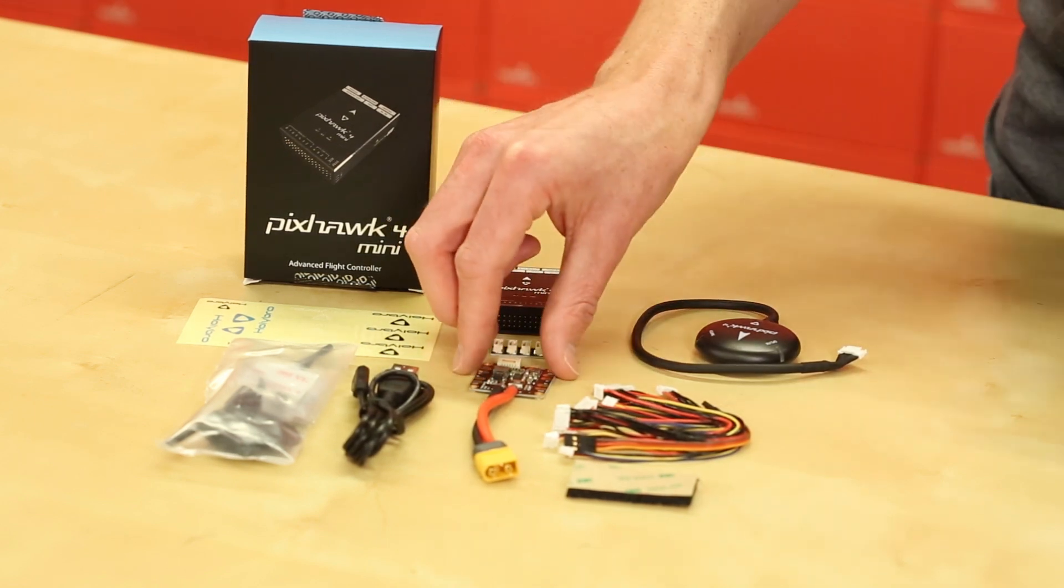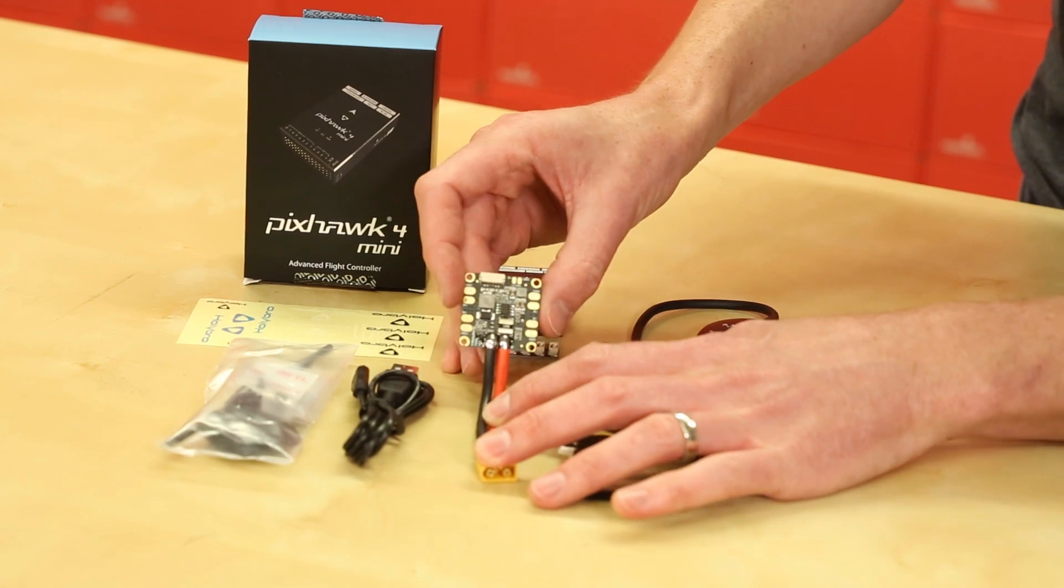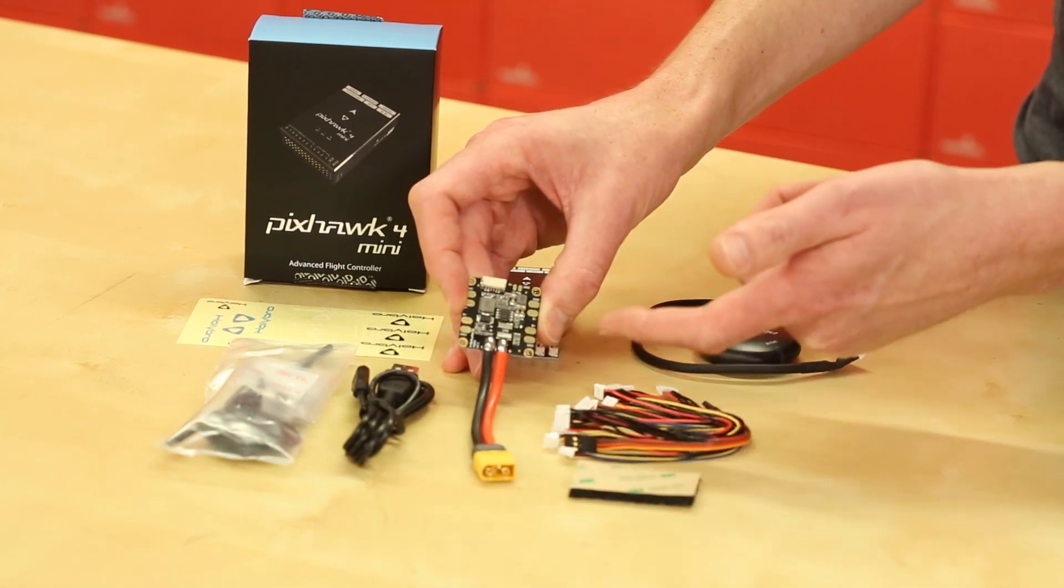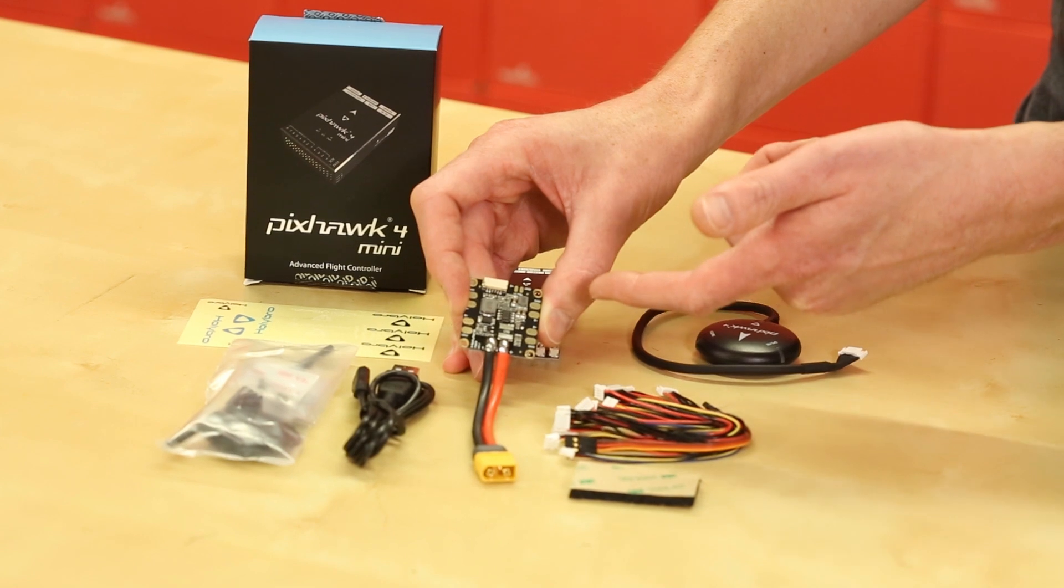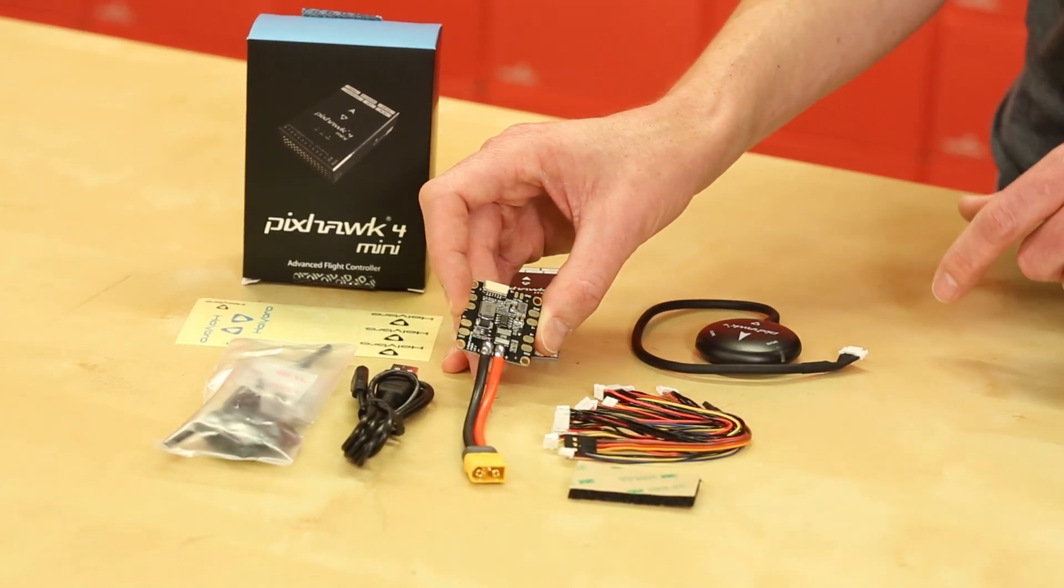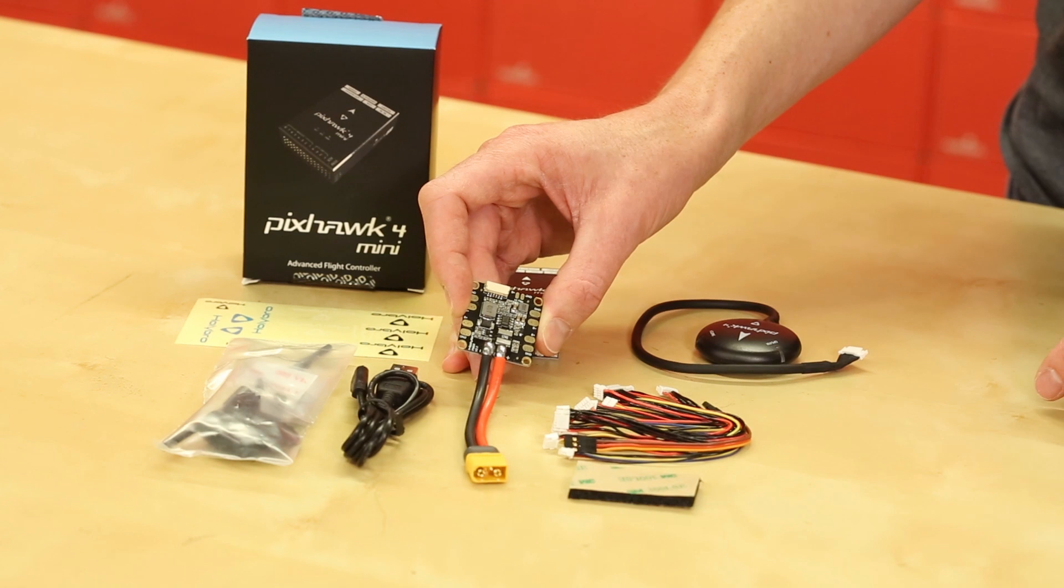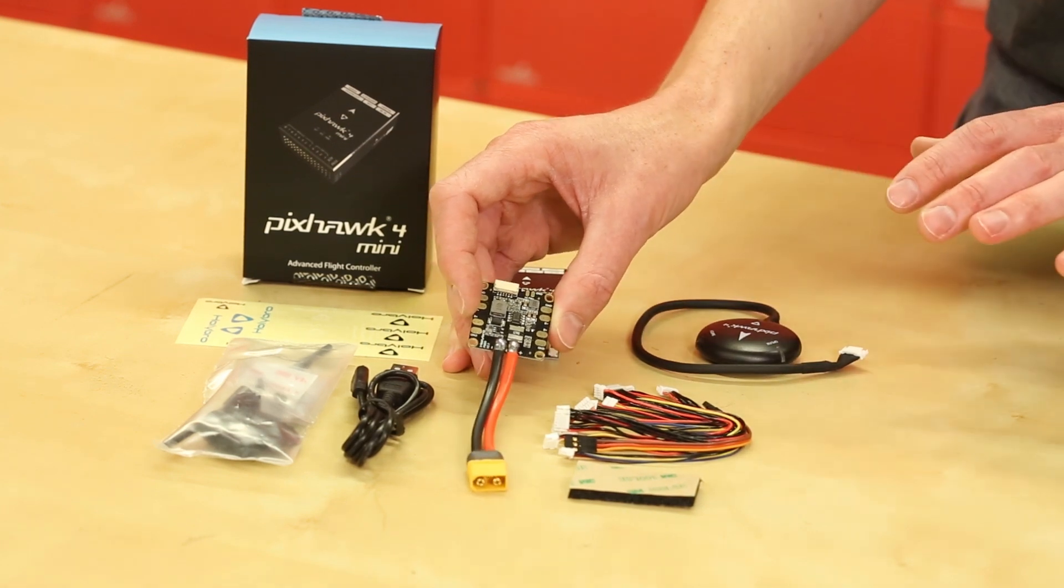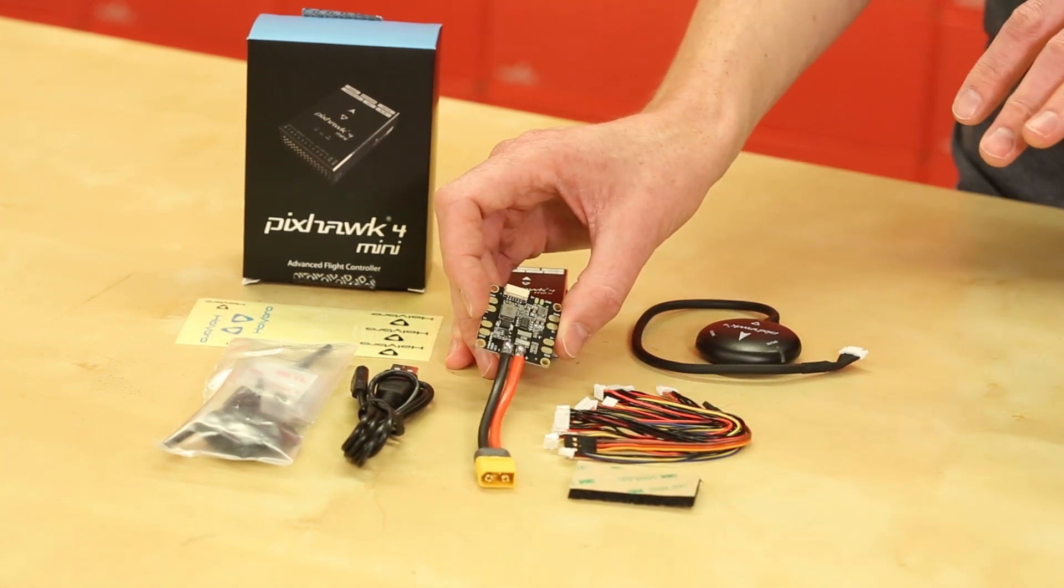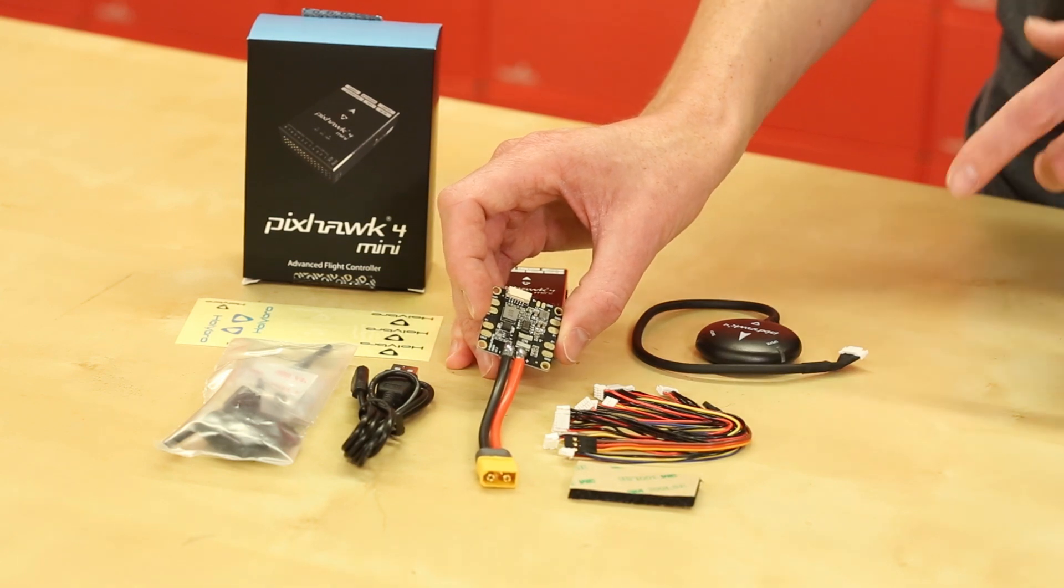Here we've got the power board. This is actually going to take your LiPo battery and then bring it down to a logic level that's useful for the PixHawk. So that takes five volts. It is not used for powering servos. So if you do have servos on your vehicle you need to power that separately.